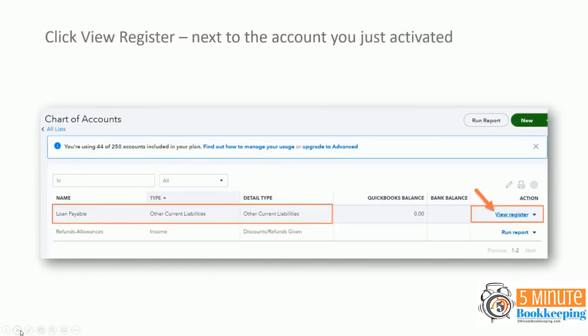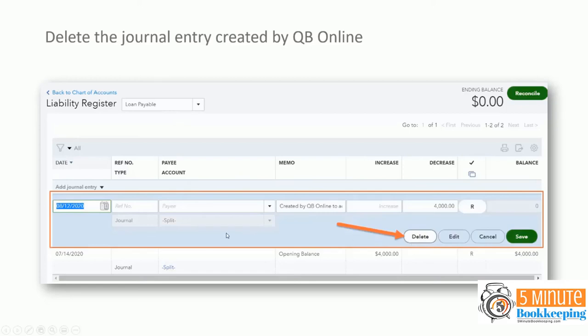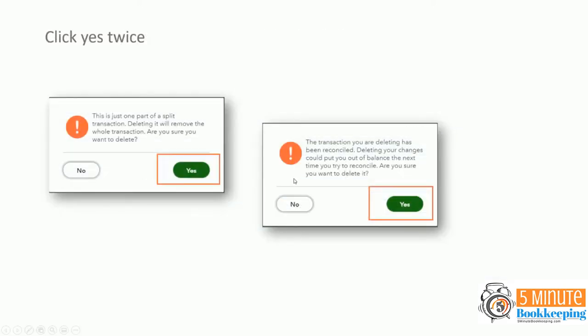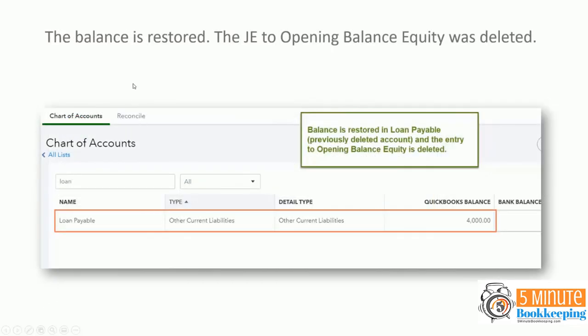Once that account has been activated, click to view the register from the chart of accounts. So just for that account, click view register. Once you're in the register for the account, in this case is the loan payable account, go and click to delete the journal entry created by QBO. You will get a couple of warnings telling you that this is part of a split transaction. Do you want to delete it? Yes. And that the transaction you're deleting has been reconciled. And go ahead and say yes to both.